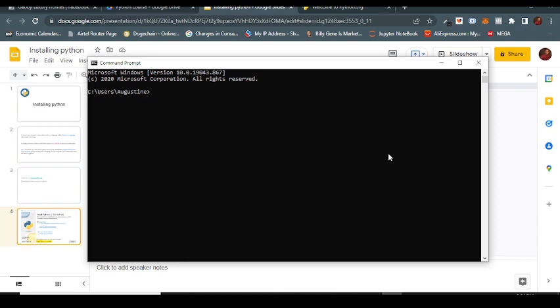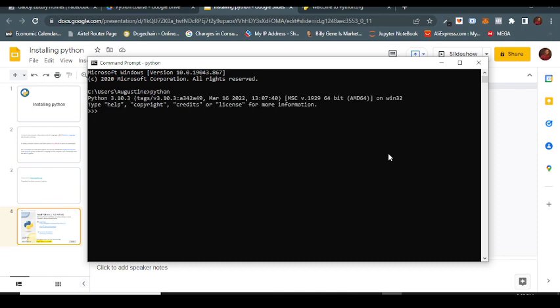What you simply do is write 'python' and press enter. Once you press enter, it's supposed to show Python and then the version of Python, which is 3.10. Your version might not be the same as mine - you can use version 3.6 upward and you are fine to go.